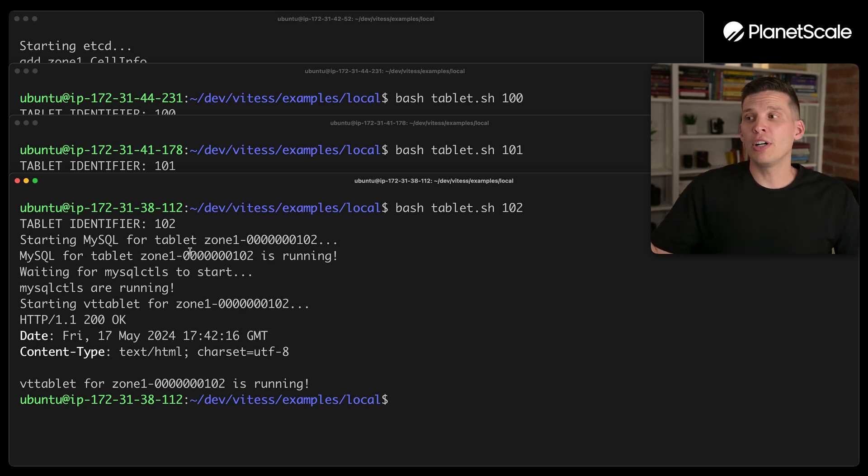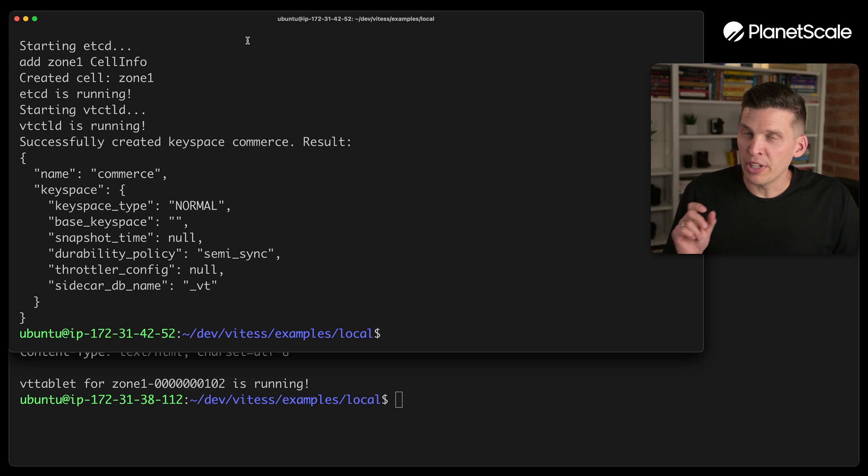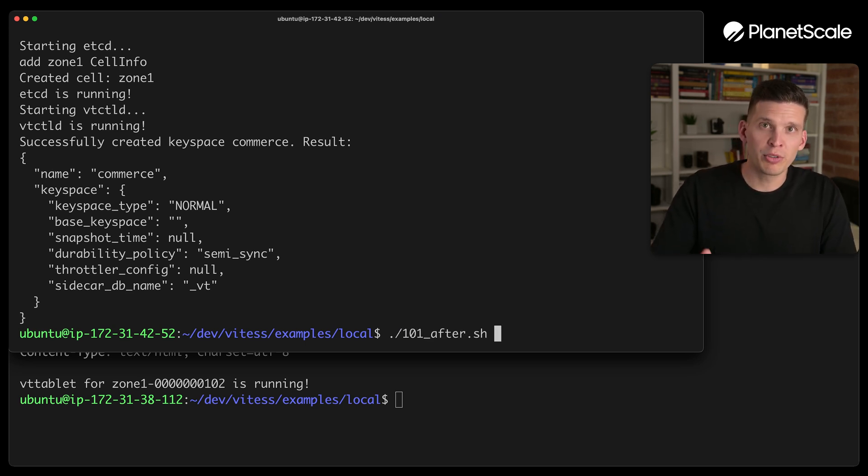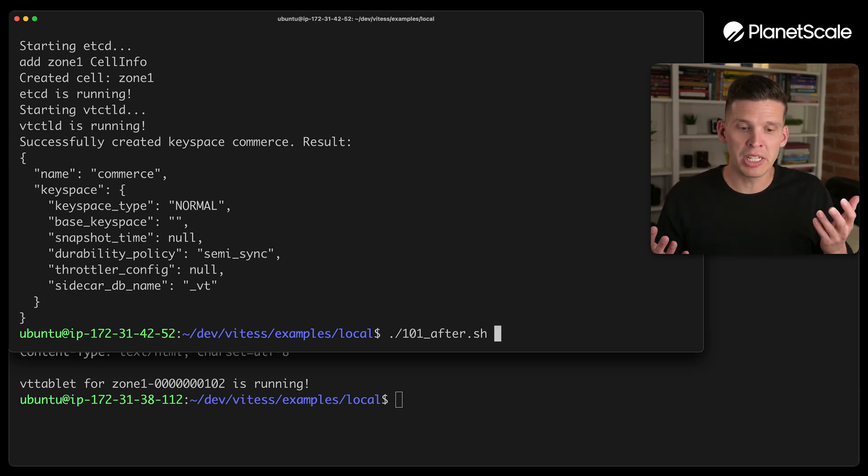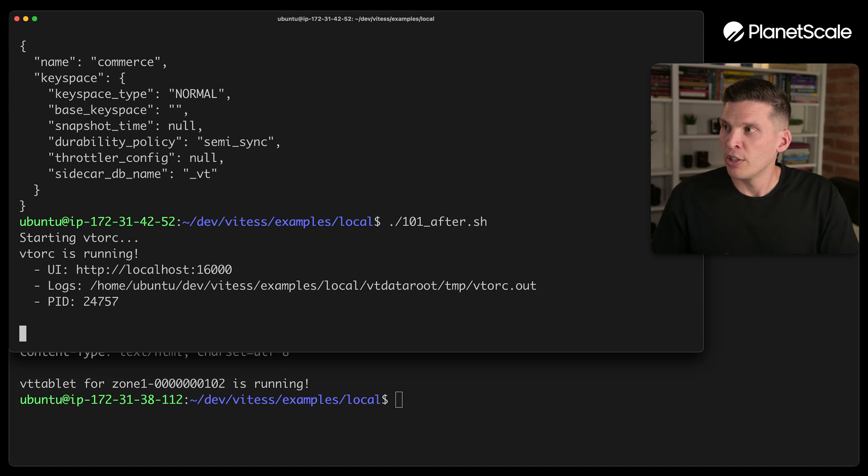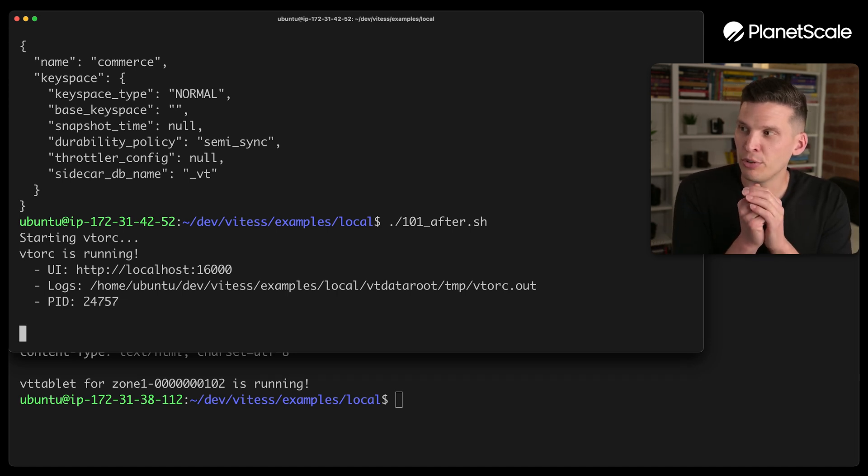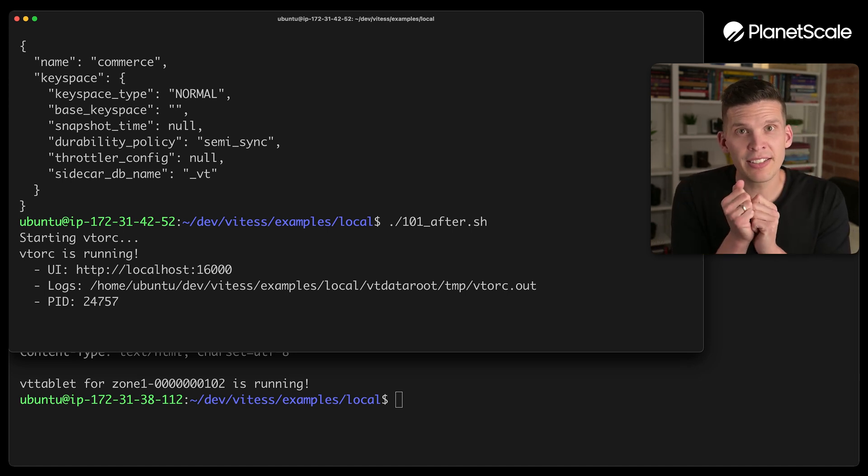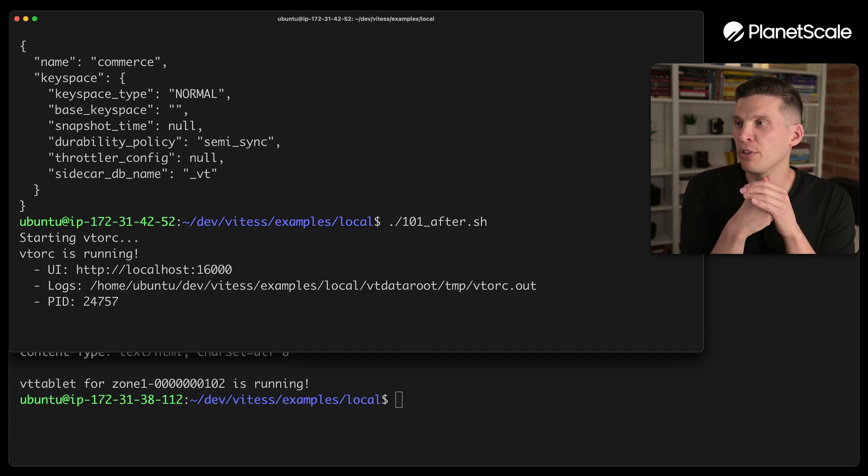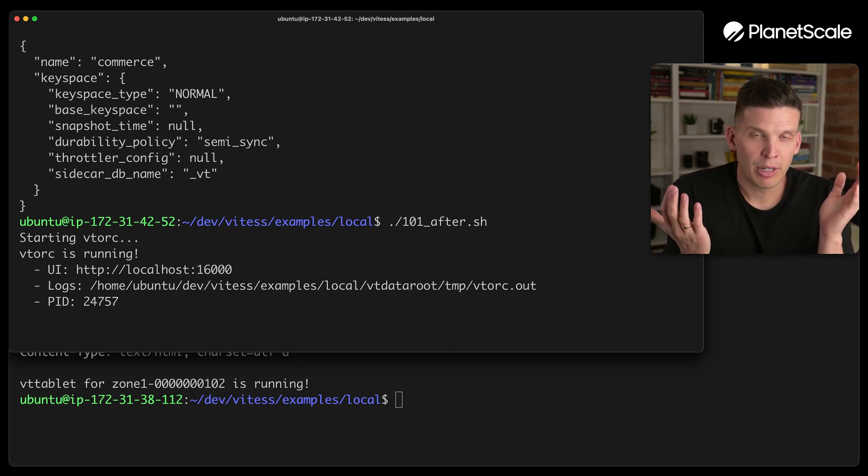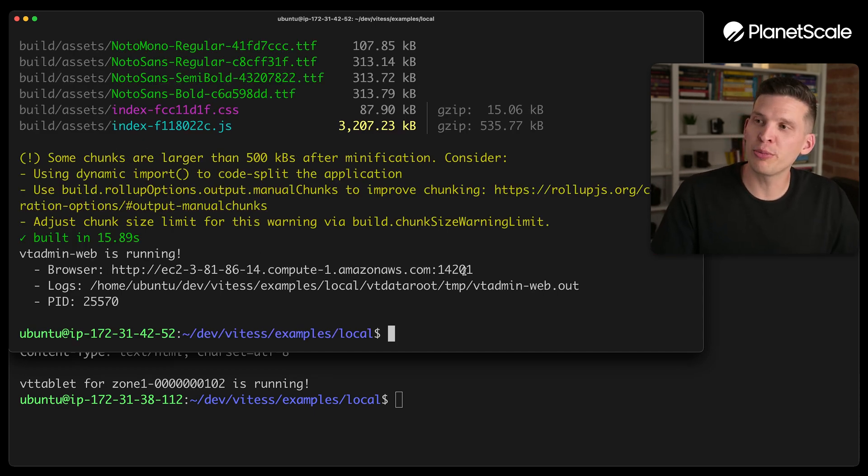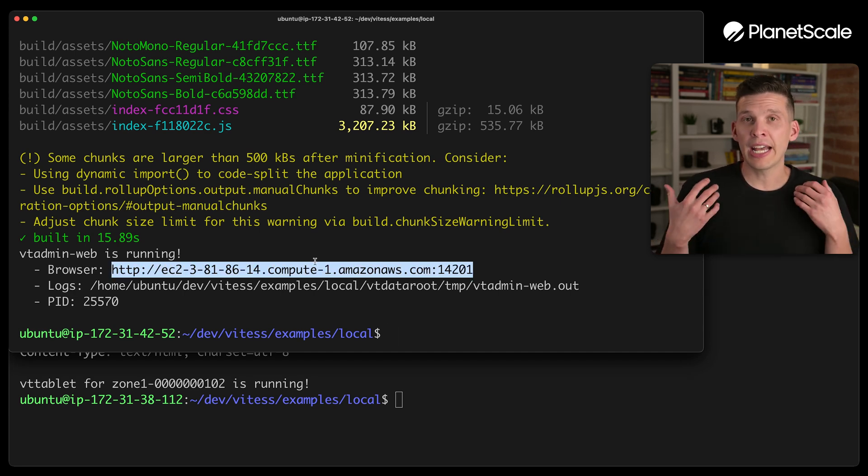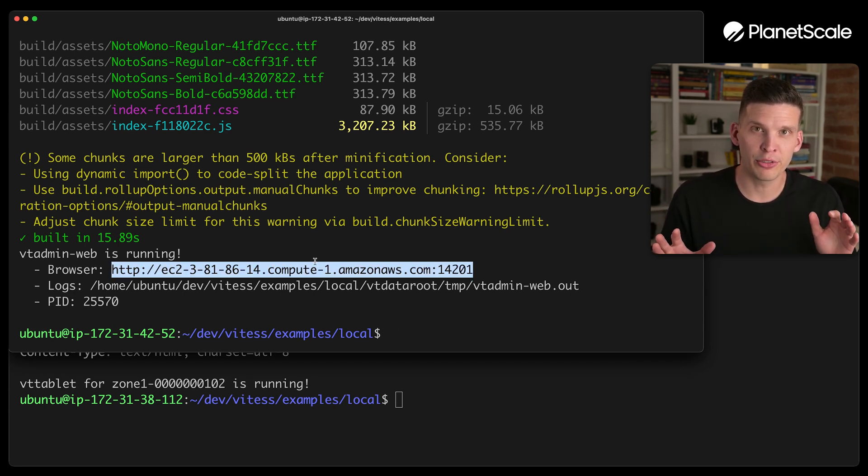So all of the tablets on separate servers are up and running. So the next step is to run the 101 after script, which essentially does all of the same things that the original 101 script did, but after the tablets are now up and running and live. So this starts up Vtorq and it's going to do a few other things. It's going to get the VT gate up and running that can actually be able to communicate with these other nodes. And it's going to get the admin panel up and running. Okay. So the script just completed actually right here. And what I should be able to do now is go to this URL and look at the state and the health of my cluster. So I'm going to switch over to the browser and show you what that looks like.